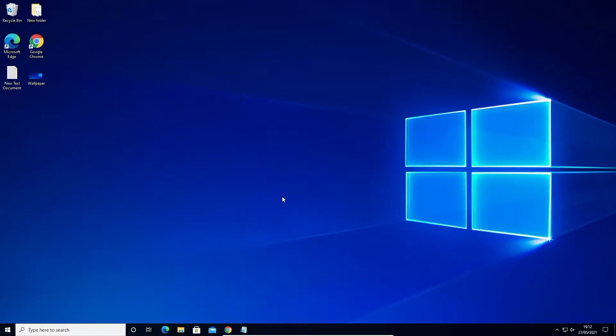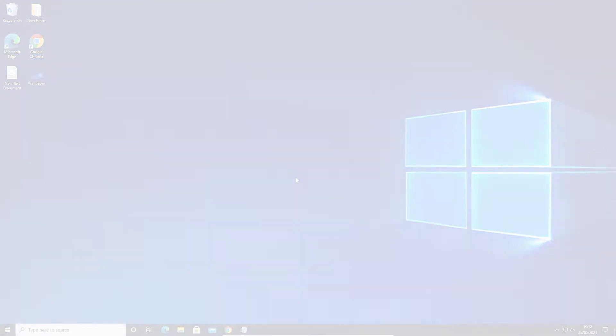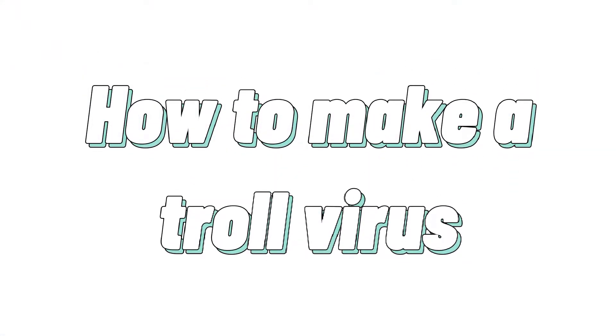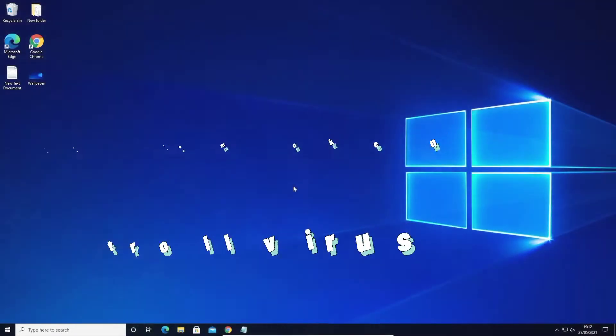Hi guys and welcome to CaesarID. In this video I will show you how to make a fake, harmless virus — basically a troll computer virus.